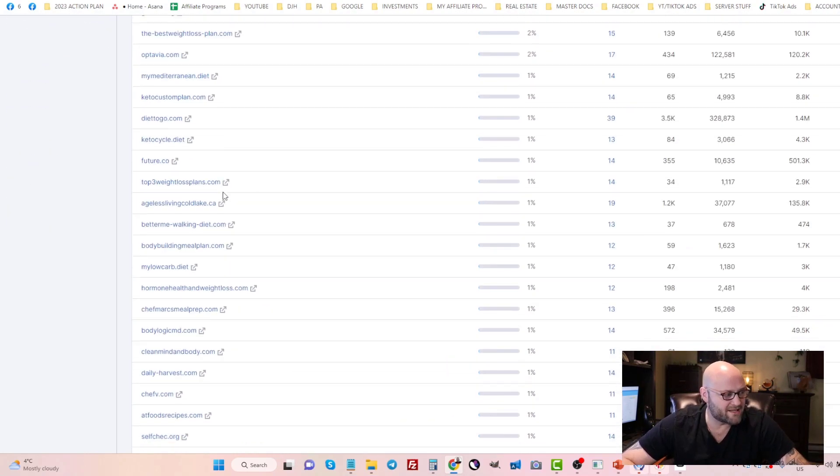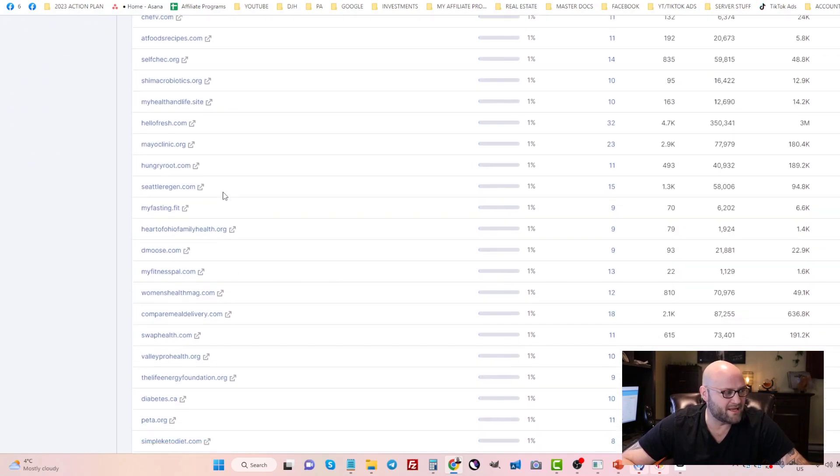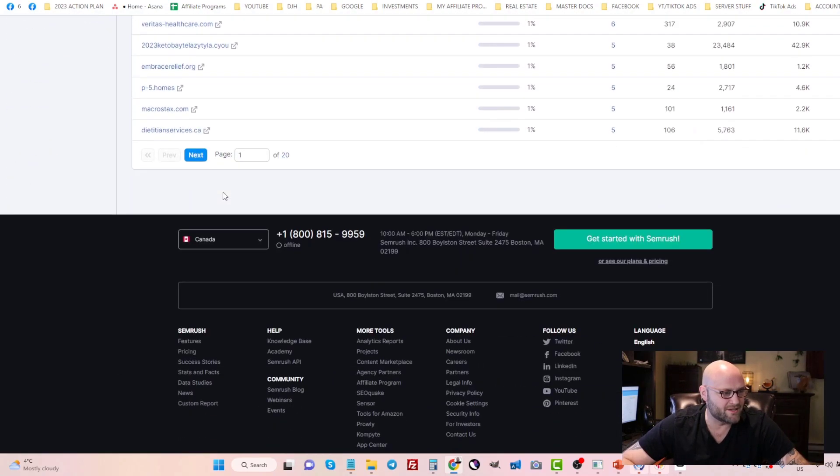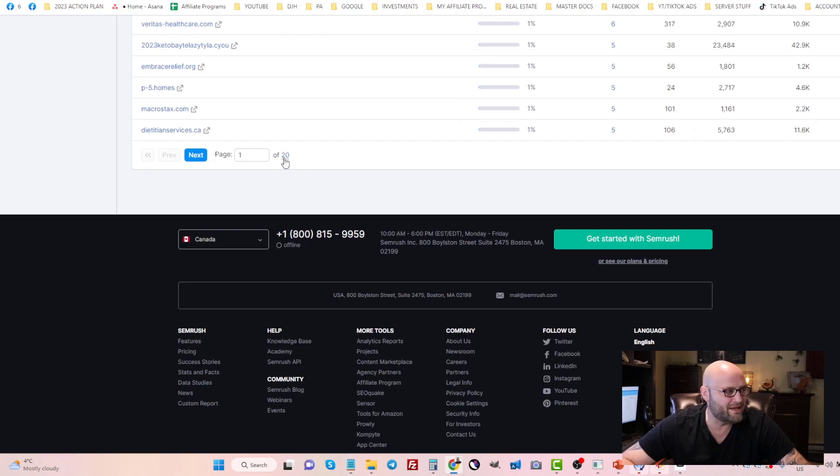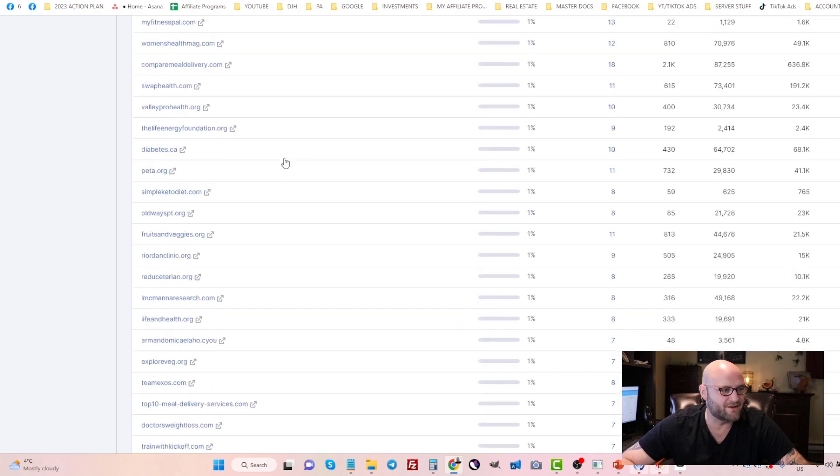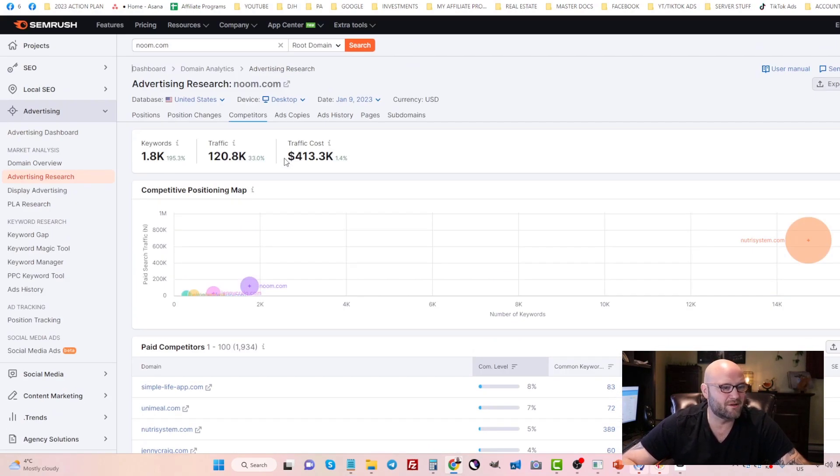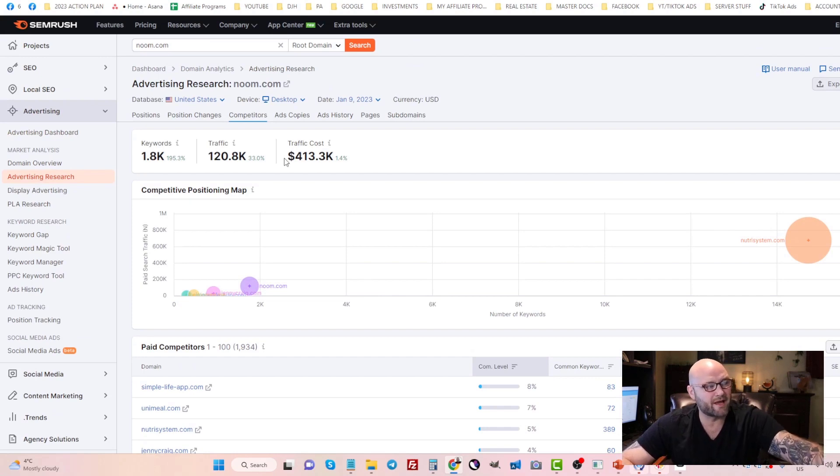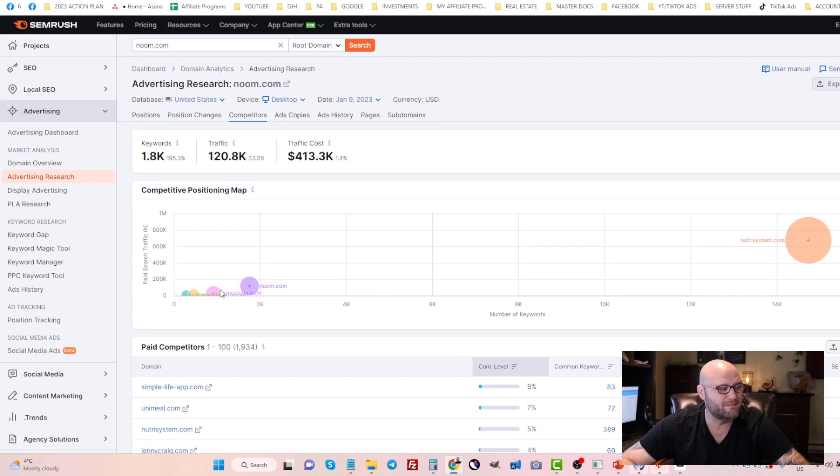That is the first step taking this and finding all of the competitors. You can see there are 20 pages of competitors that you could use in terms of getting keywords for your campaign.